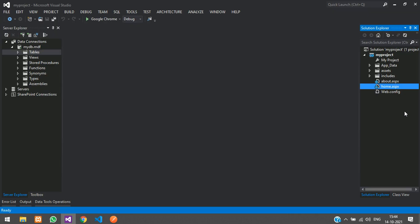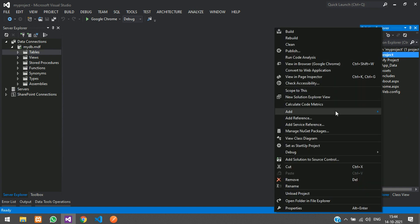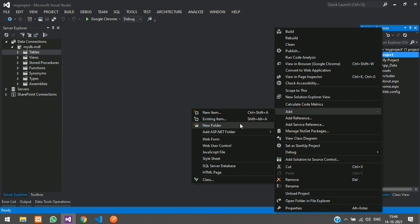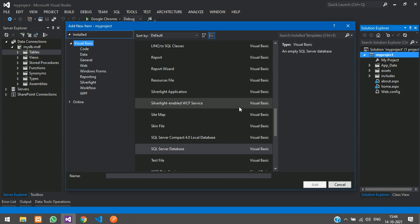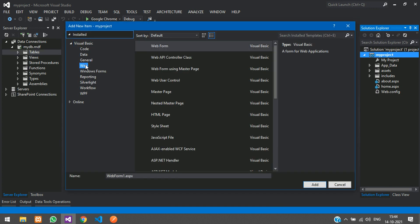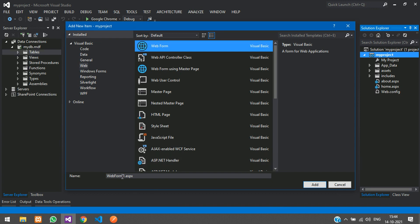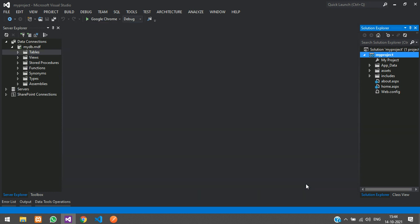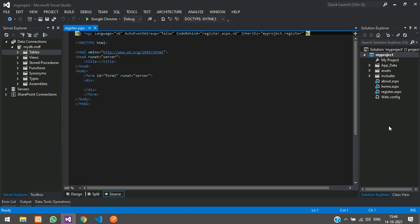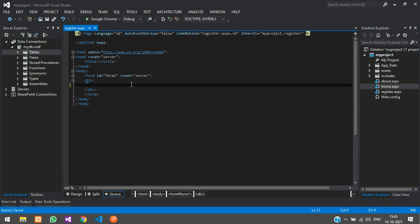First, let us create a page for that. Just go to Add New Item, click on Web, and you have your Web Form. Rename this to register.aspx, click Add, and you have got register.aspx. We are going to use Bootstrap to design our registration page.